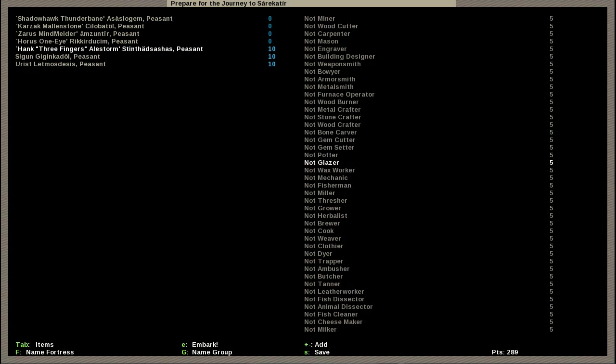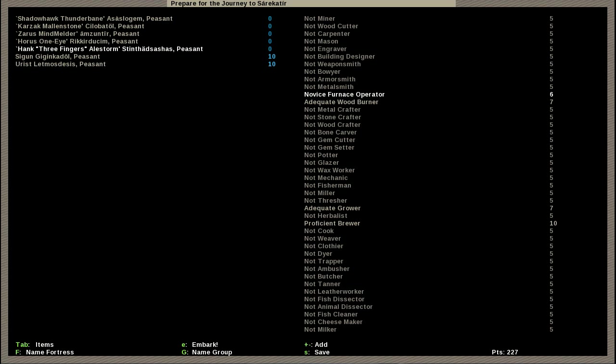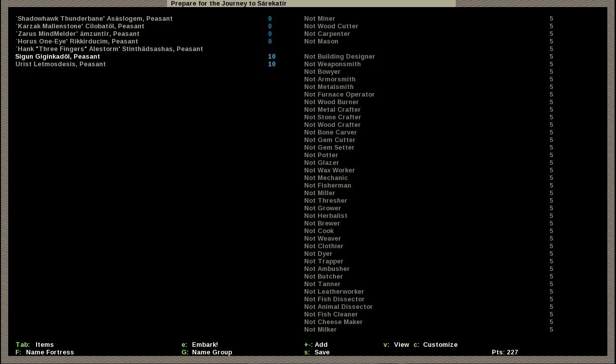What is it with all the people losing limbs here? But Hank Freefingers Aelstorm. And he with that brilliant little name will be a very useful dwarf indeed. He is probably the most useful dwarf you will ever have. He is going to be our brewmaster because you always need a brewmaster. He's also gonna be our grower and as his backup jobs he's going to be a wood burner, novice furnace operator in fact.